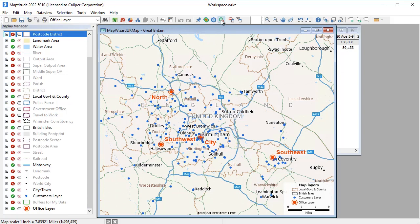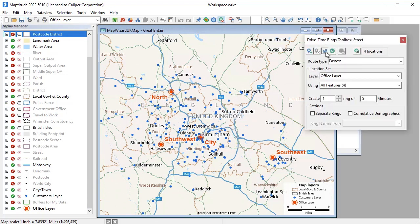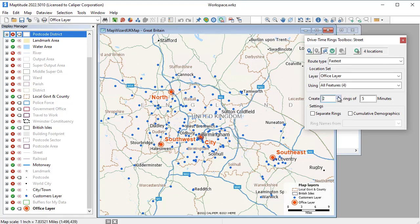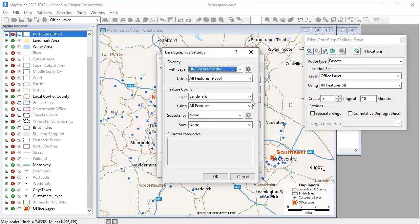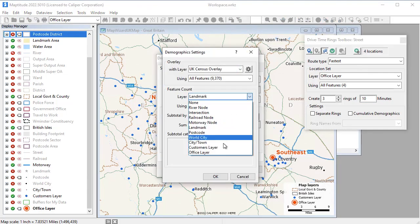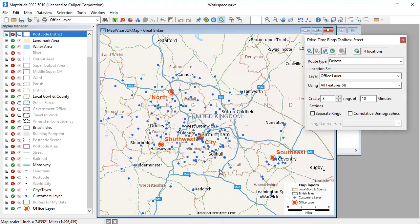In addition to circular buffers, Maptitude has tools for creating drive time rings around the offices. For example, I will create three rings at 10 minute intervals, making sure to include my customer information in the drive time ring analysis.